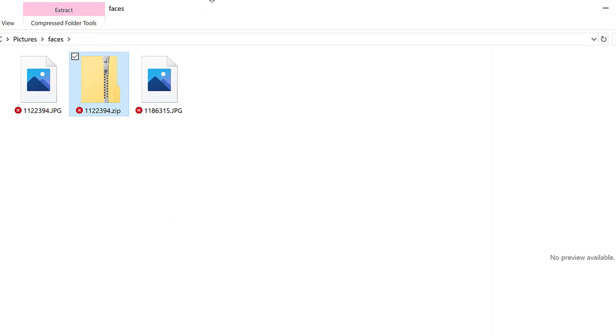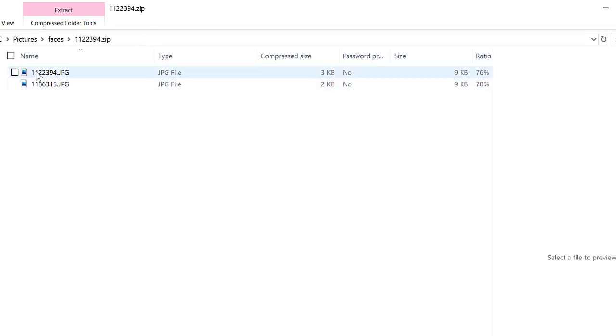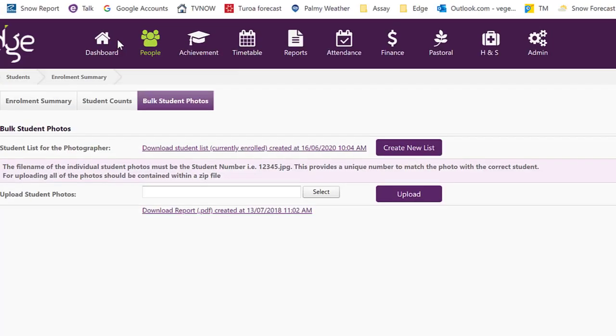I've created a small zip file with a couple of photos in there. I've got them as JPEGs and I've got that number there. It has to be a zip file in order for you to upload it.